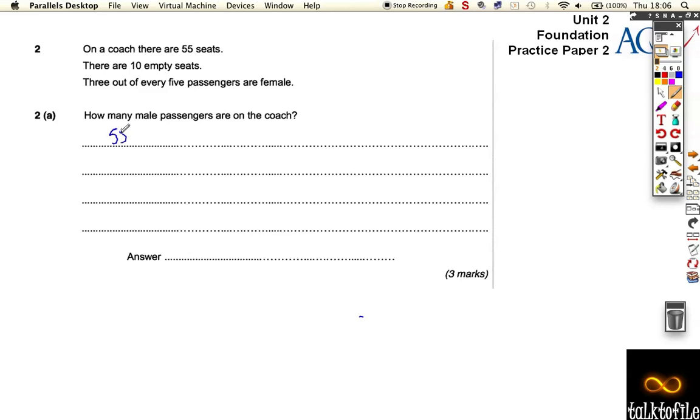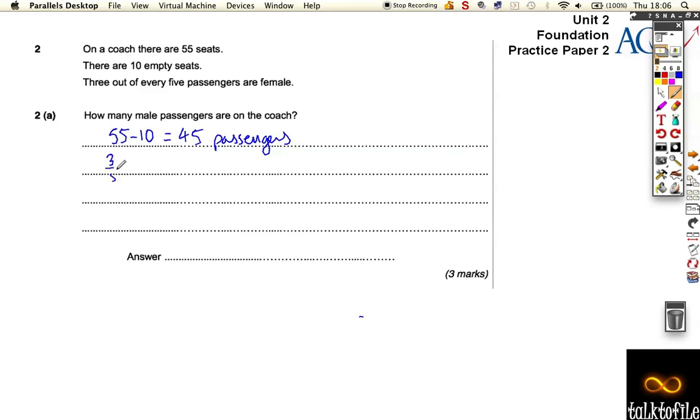So if we do 55 subtract 10, that tells us there's 45 passengers on board. But we know that 3 fifths of them are female. So if we find 3 fifths of 45, that's 45 divided by 5 and then times it by 3.